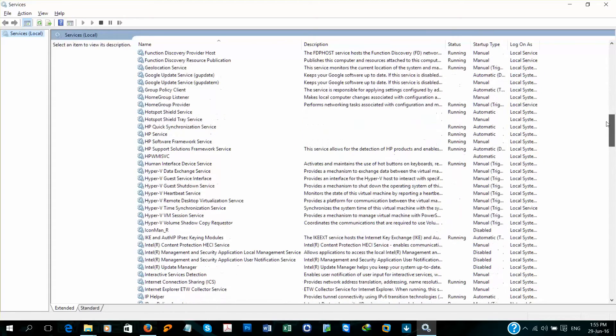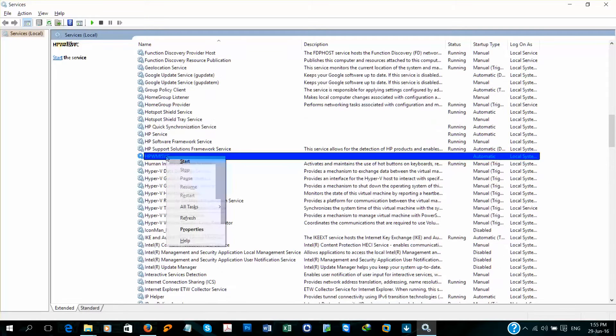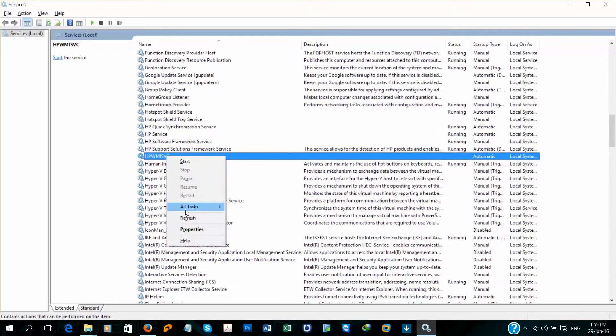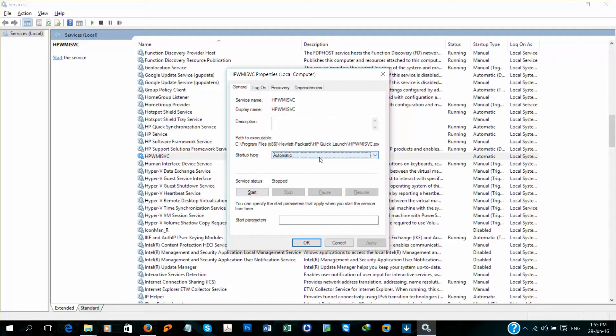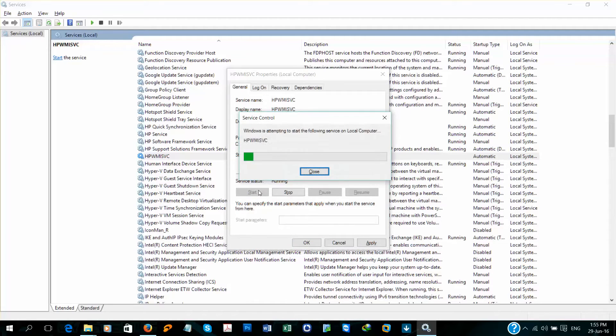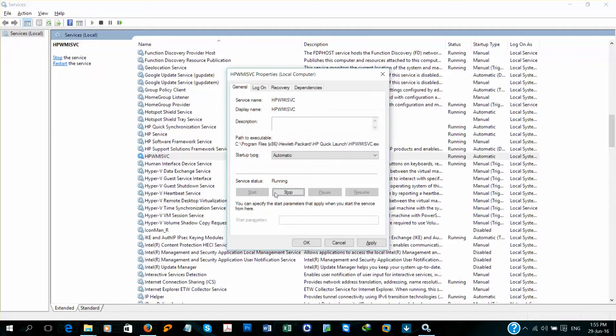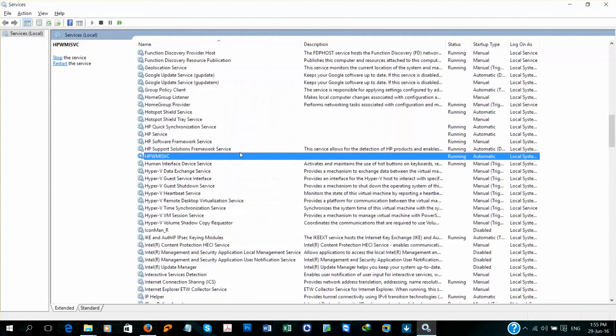I found it. Right click, Properties. If it is set to Manual, then change it to Automatic and start the service. Click Apply, OK. And now the service is running.